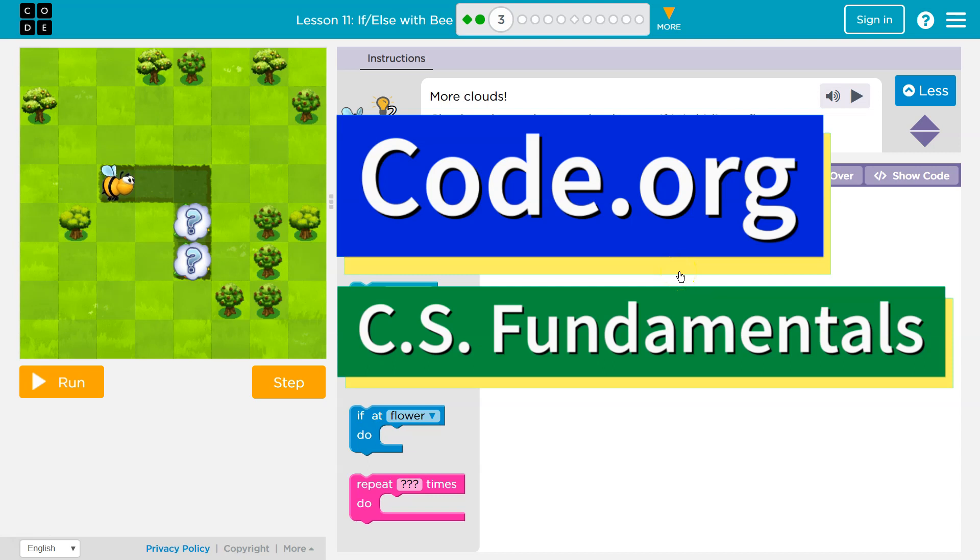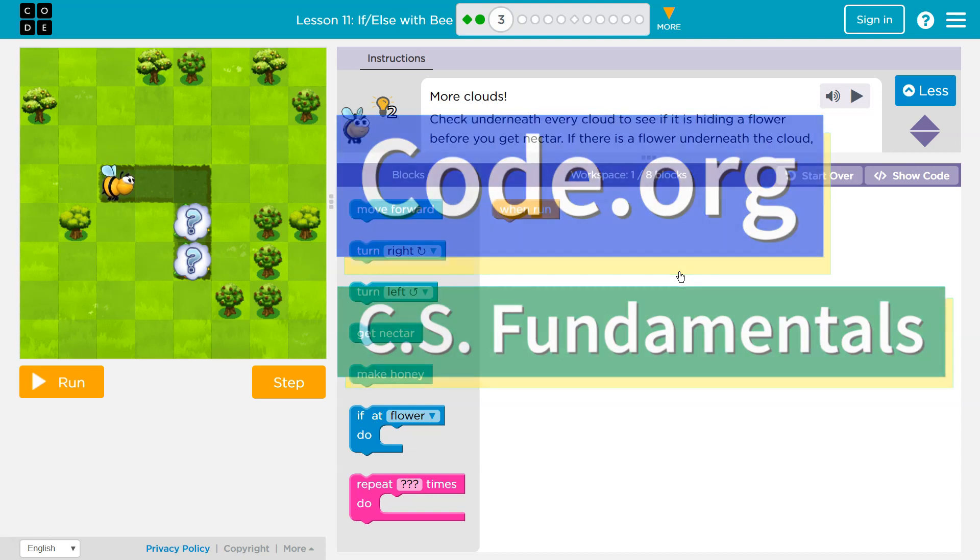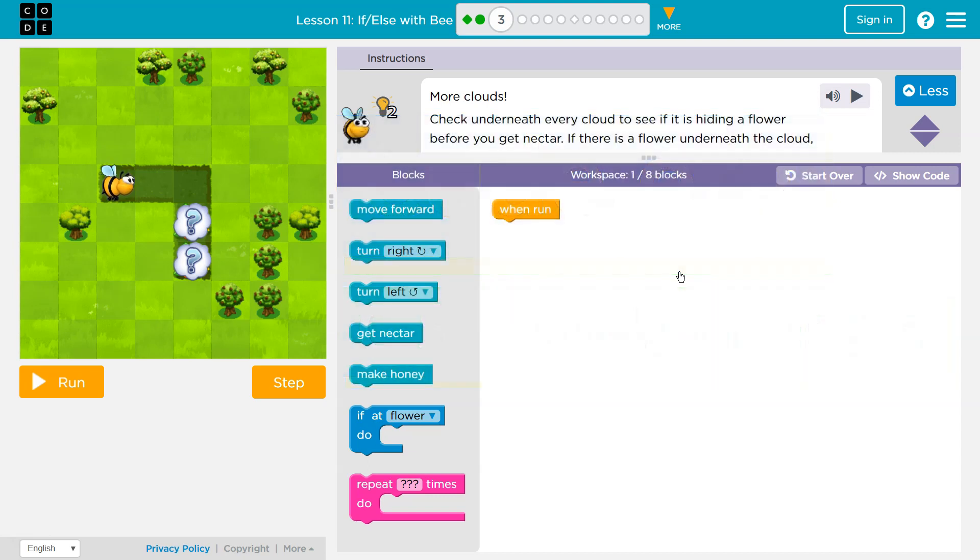This is code.org. I'm currently working on their CS Fundamentals courses. Let's see what we're doing. More clouds.